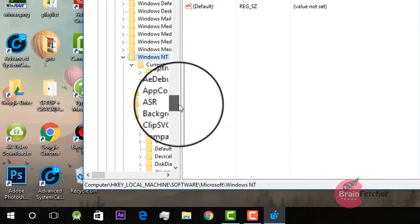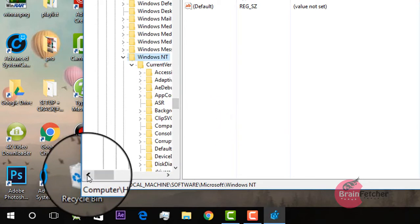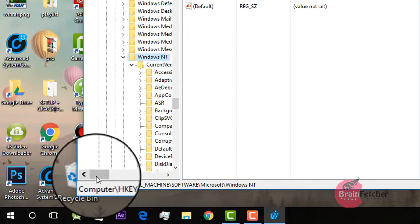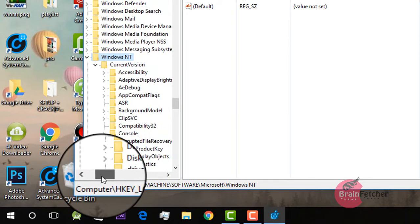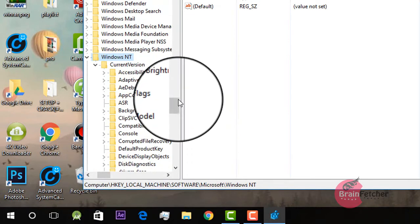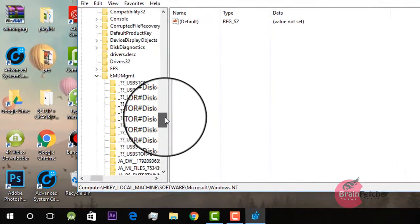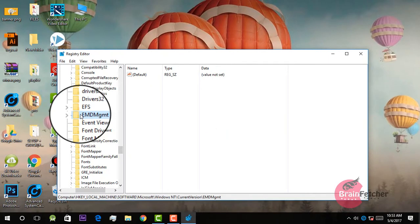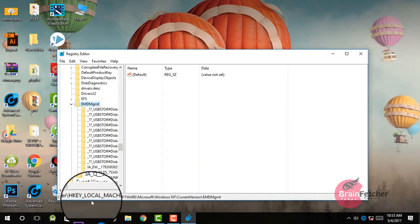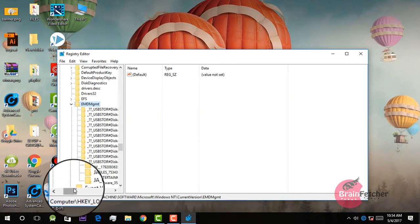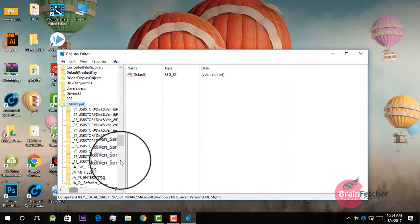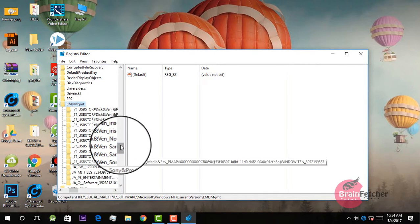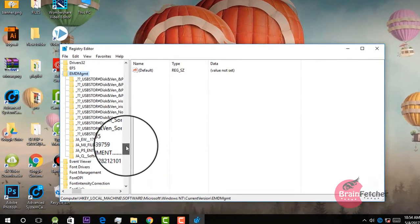Below that is CurrentVersion — go and click on that. Then go on to EMDMgmt. This is the most important key. Click on it, then find the entry which is your pen drive.